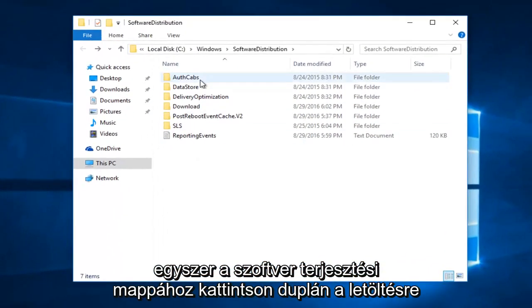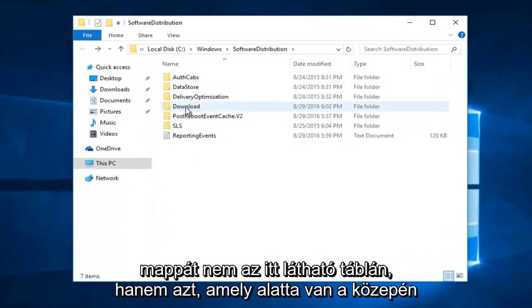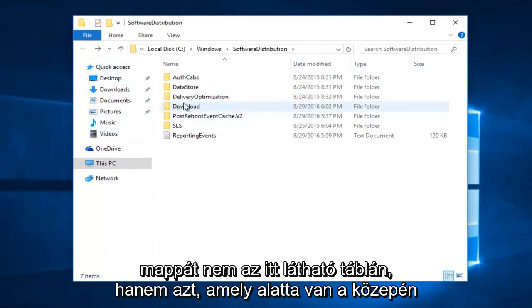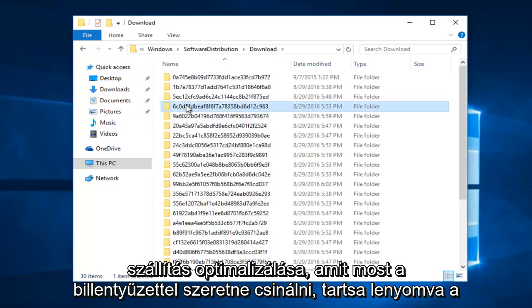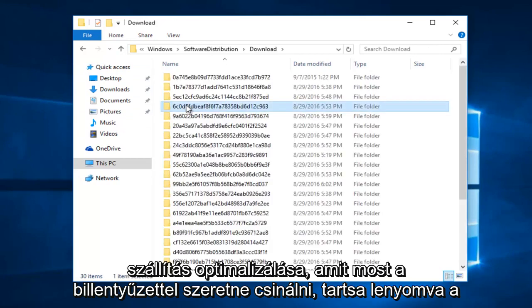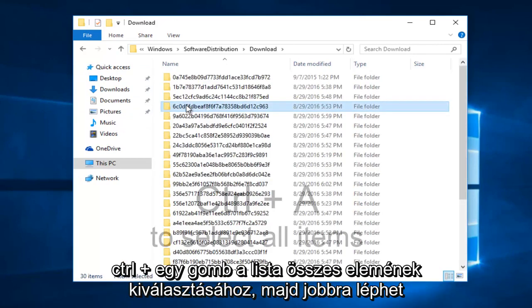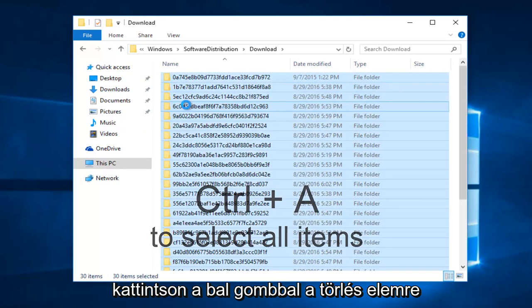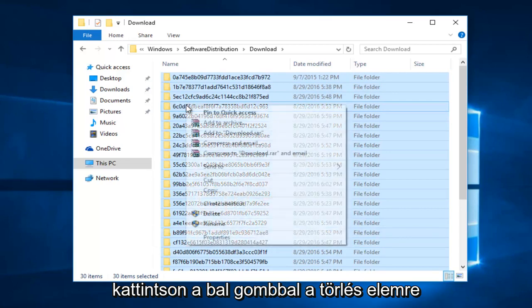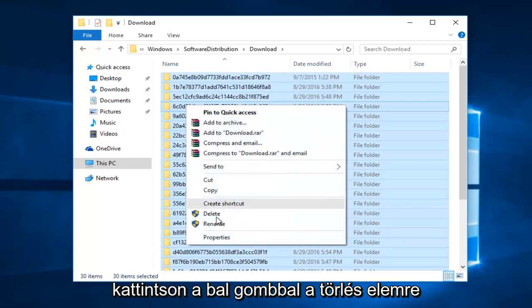Once you're in the software distribution folder, double click on the download folder. Not the one on the side here, but the one in the center, right underneath delivery optimization. Now what you want to do with the keyboard is hold down the control and A key to select all of the items in this list. And then you can right click, and then left click on delete.